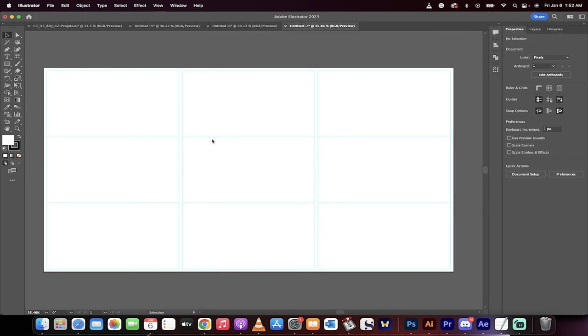So we've got grids, we've got guides, we've got gutters, we've got a little bit of a margin here. We pretty much have everything you could look for or use inside Adobe Illustrator. That's all there is to it. Thanks for watching.